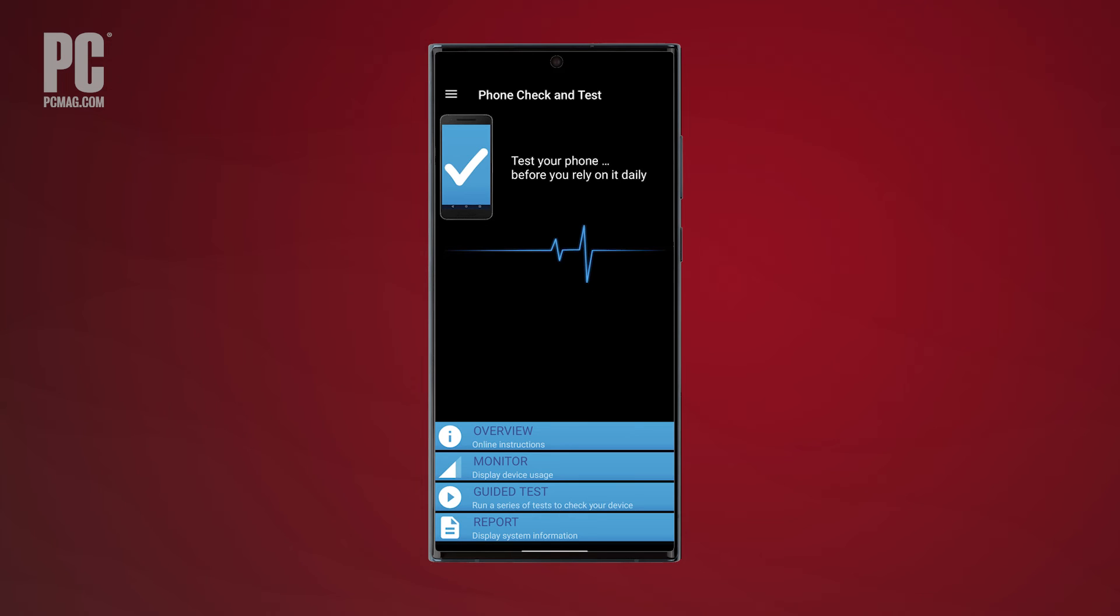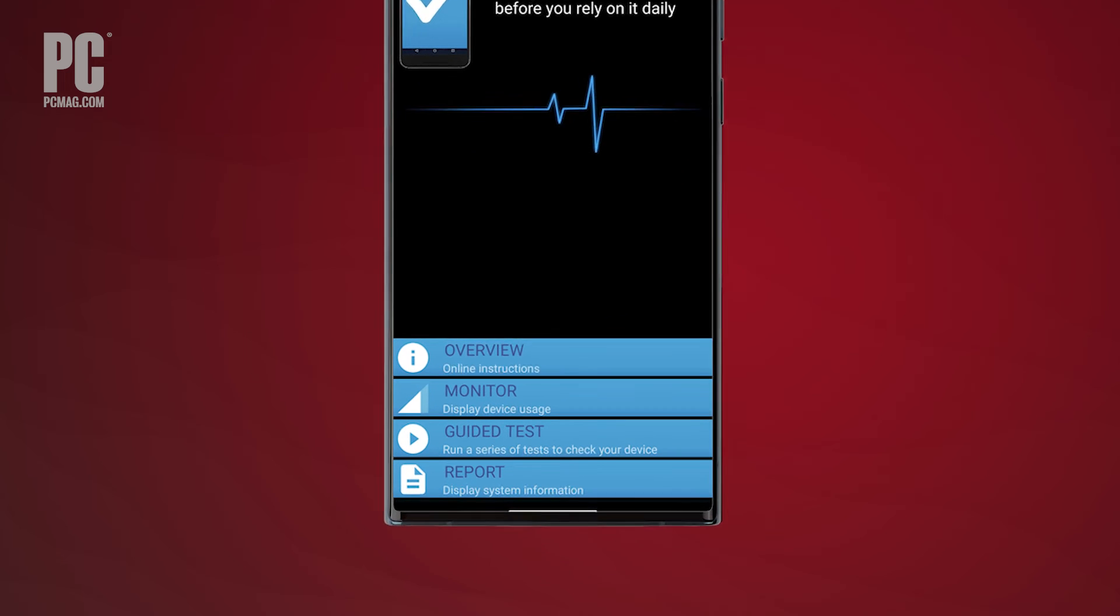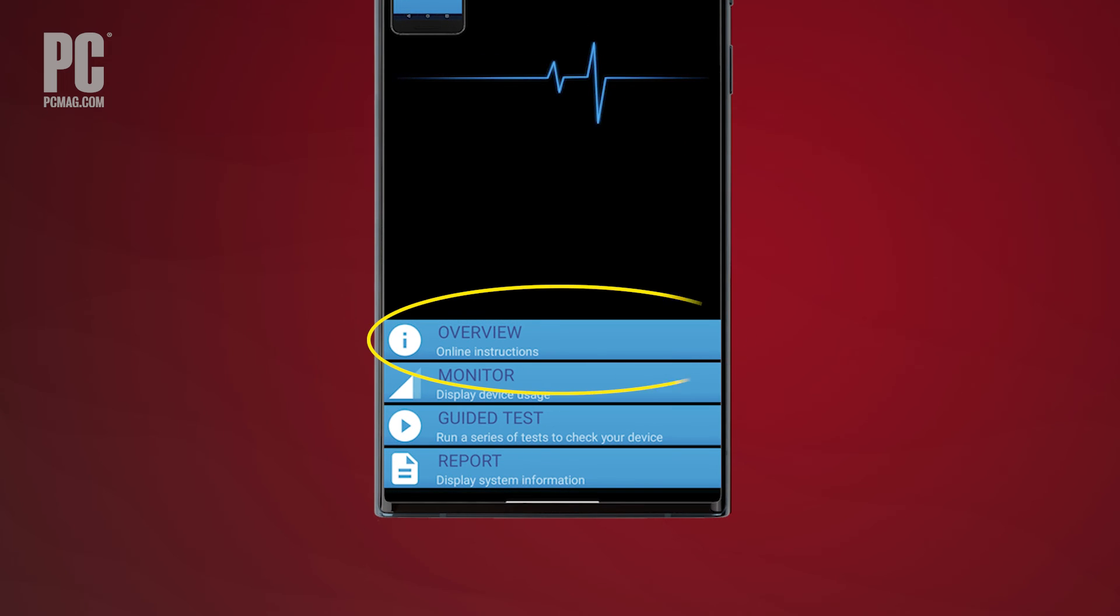Phone Check and Test is an Android app that lets you trigger a comprehensive series of diagnostics on your device. The app starts with an overview to explain how it works, how to run its various tests, and what each test encompasses.